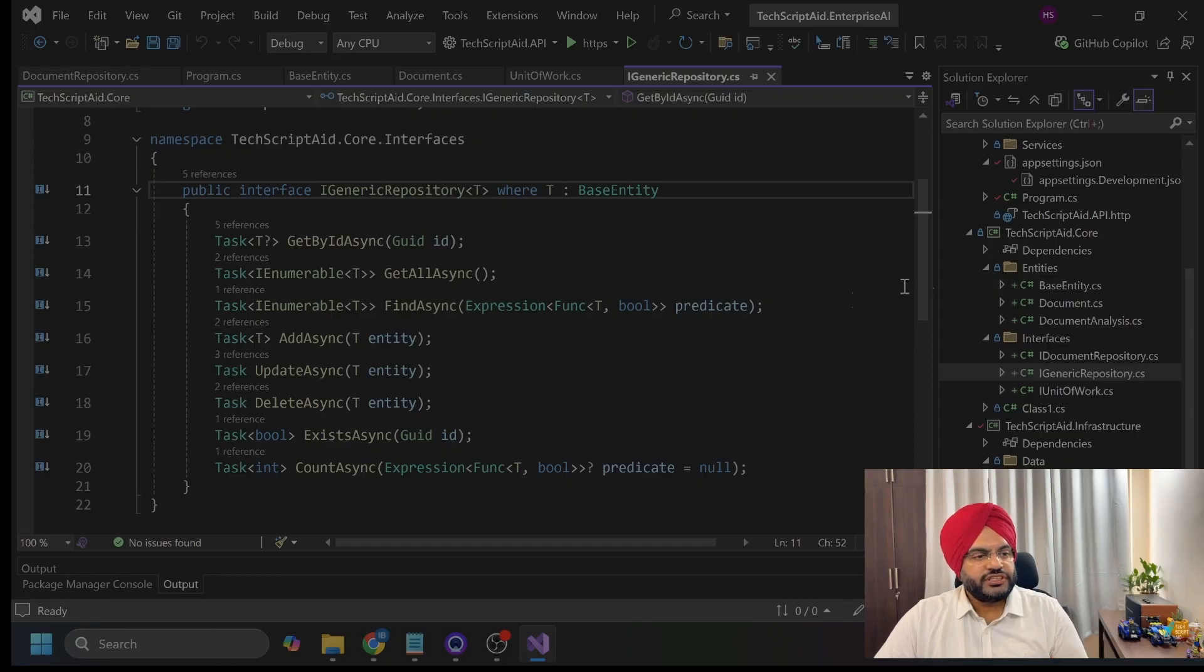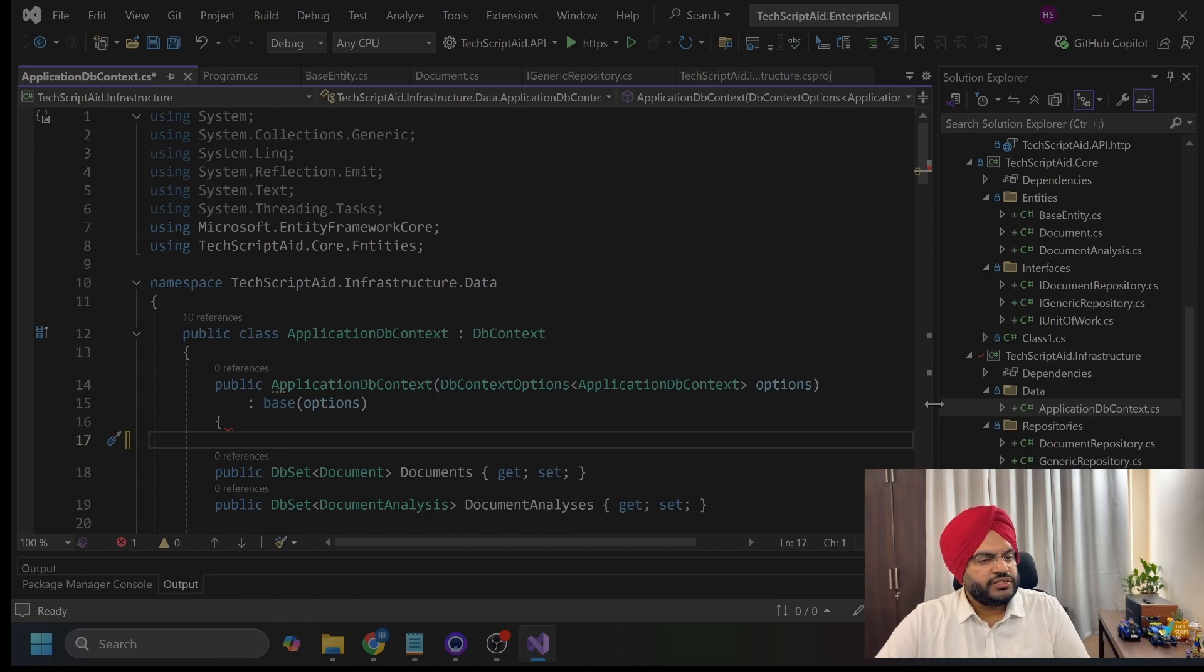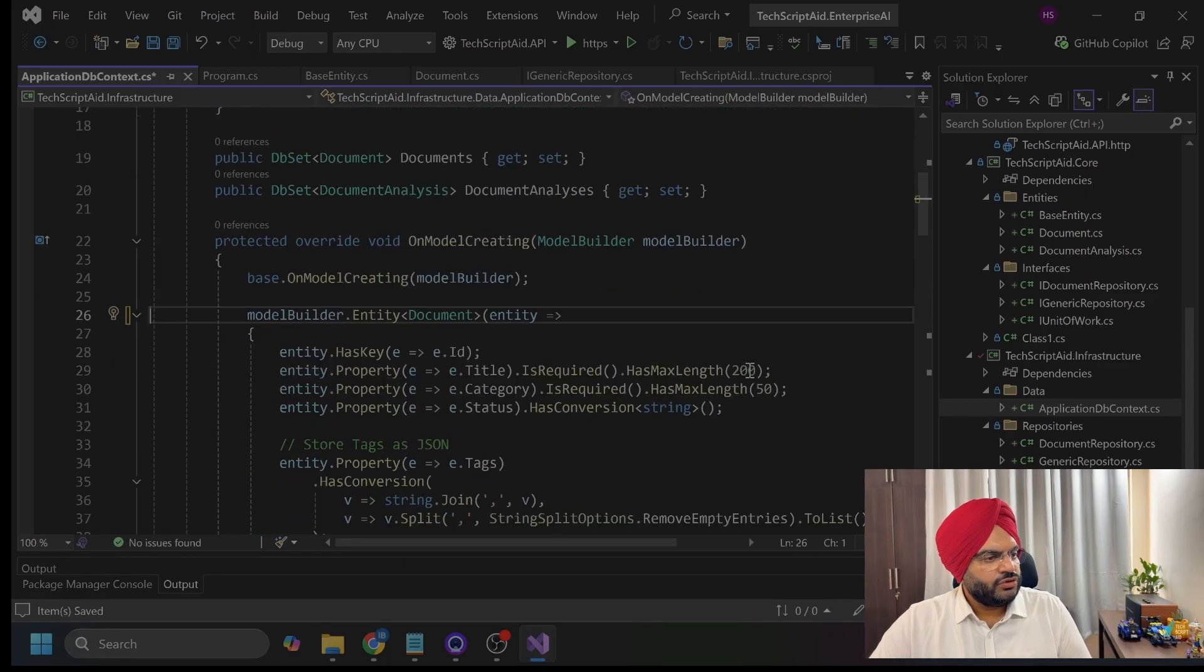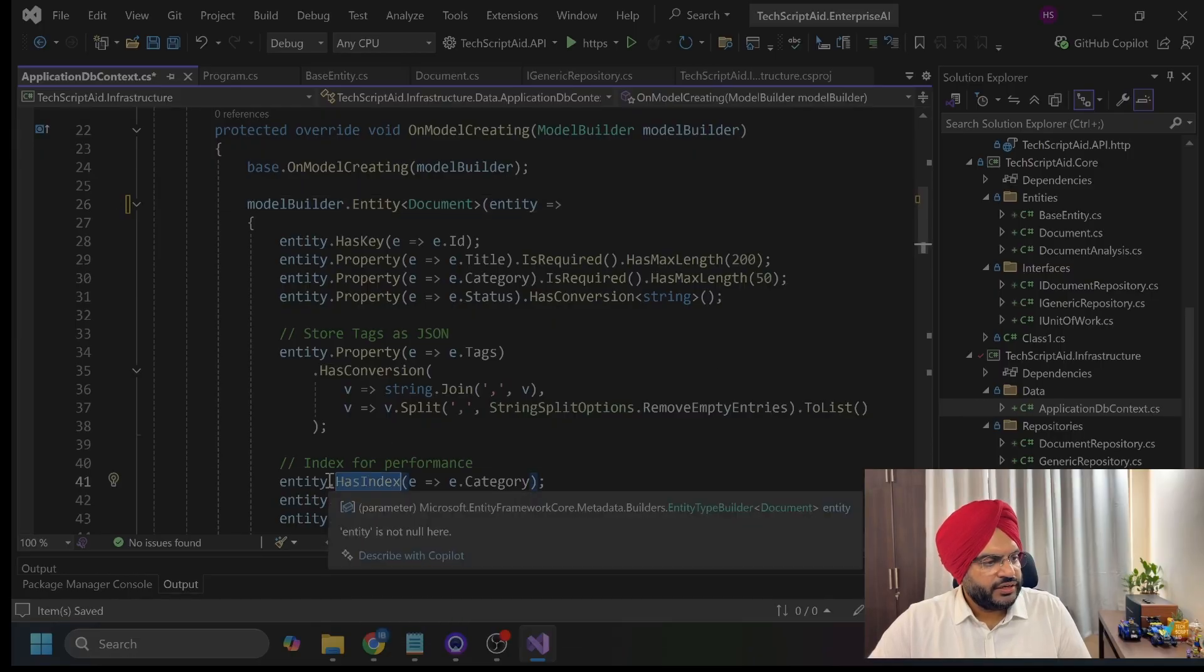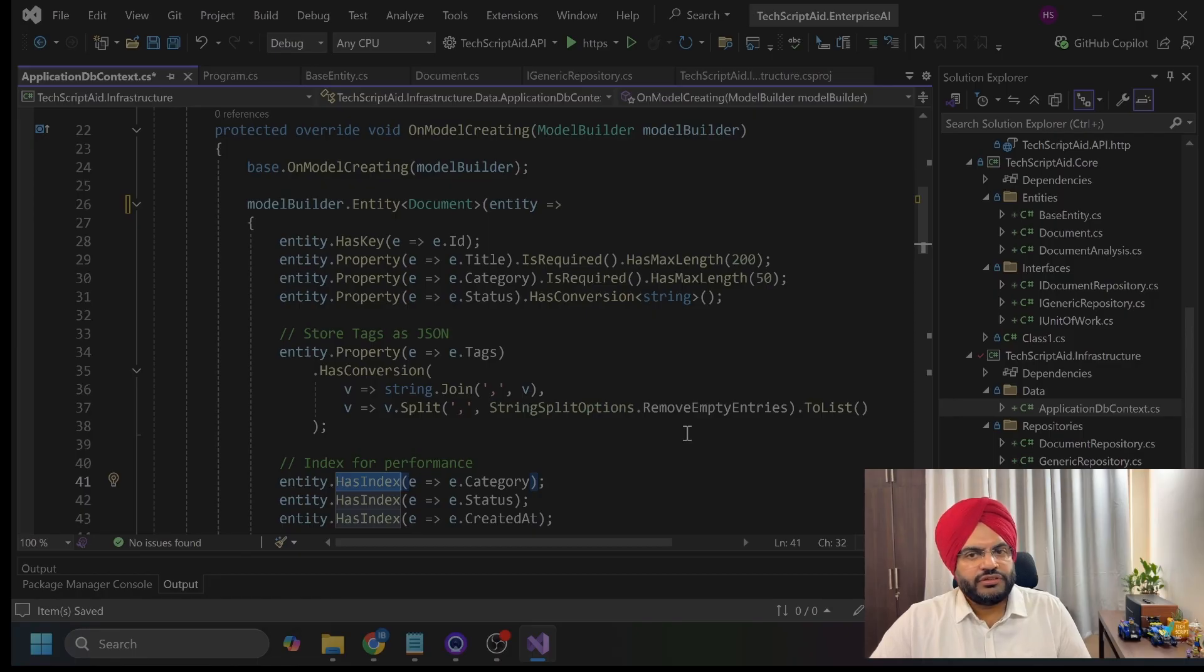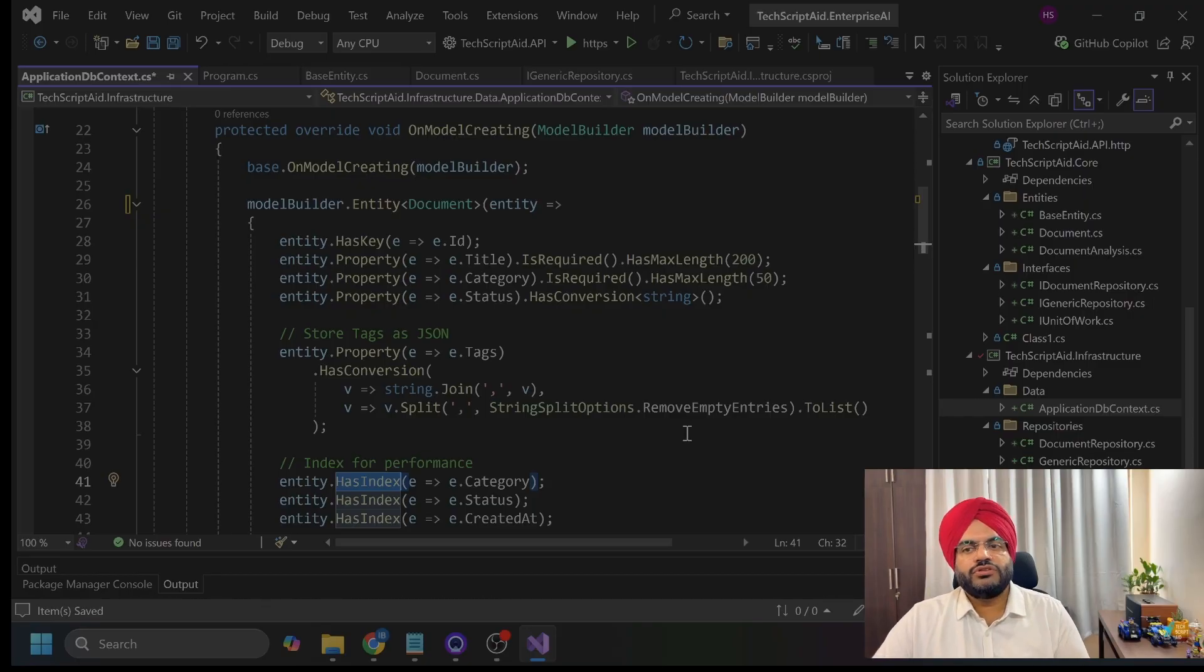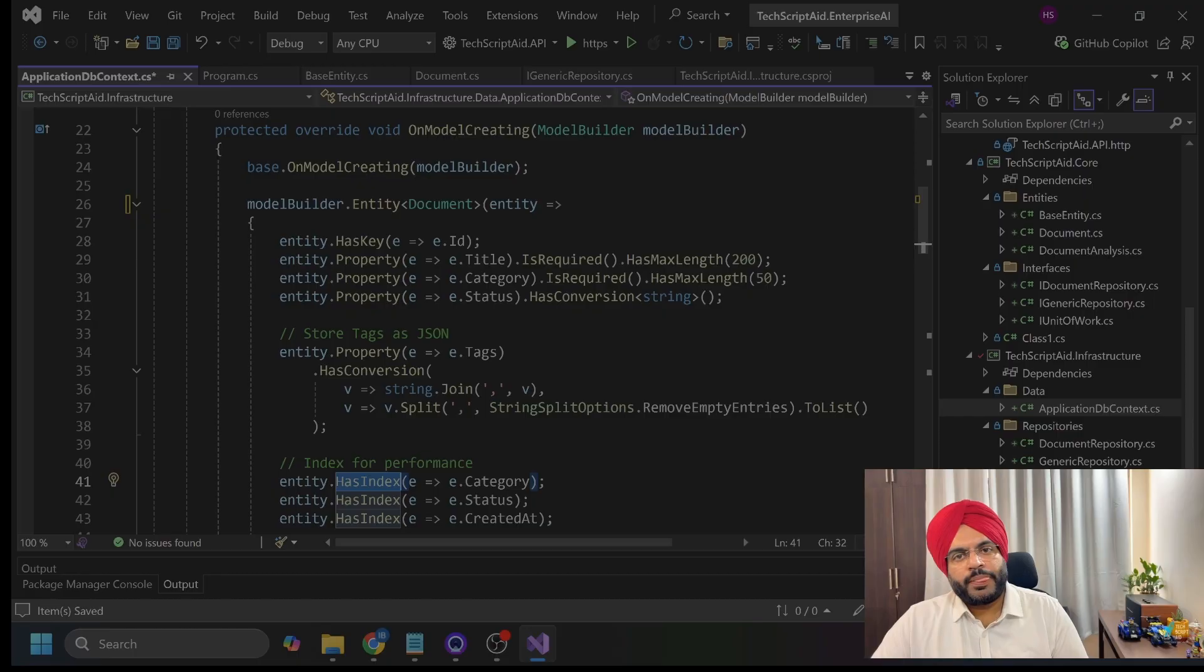Coming down to the infrastructure level implementation. Coming on to infrastructure project here, I have my application db context file here. The things you should notice in this architecture, I have one model creating function. What exactly is happening here, especially in this, where I am creating indexes. The fields which will be there in the database, I am adding indexes on those fields. Why? Because that is the enterprise consideration. To always add indexes on the fields you will query frequently. This is the difference between a query that is taking 10 milliseconds versus the query which takes 10 seconds when there's millions of records there in the db.